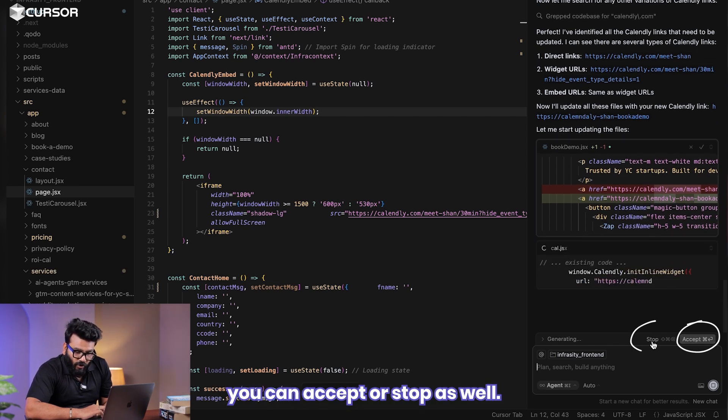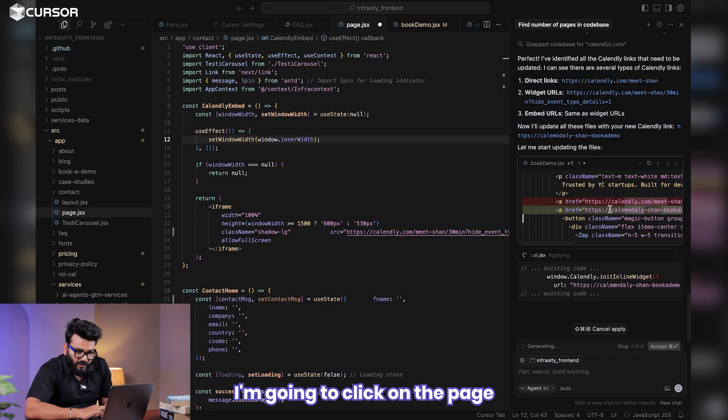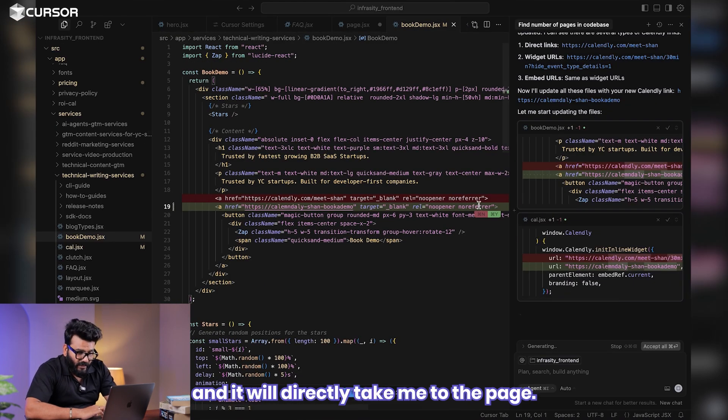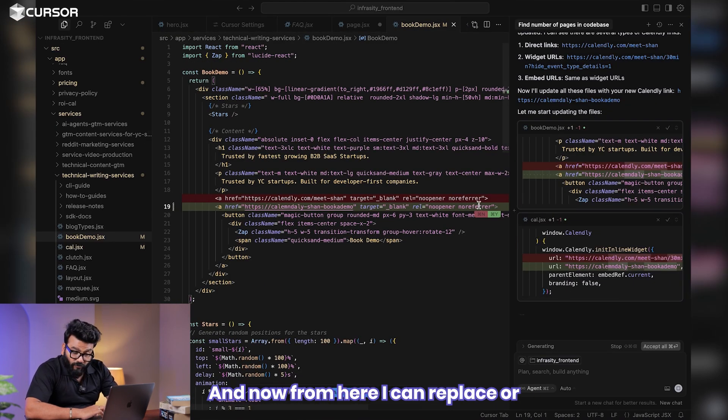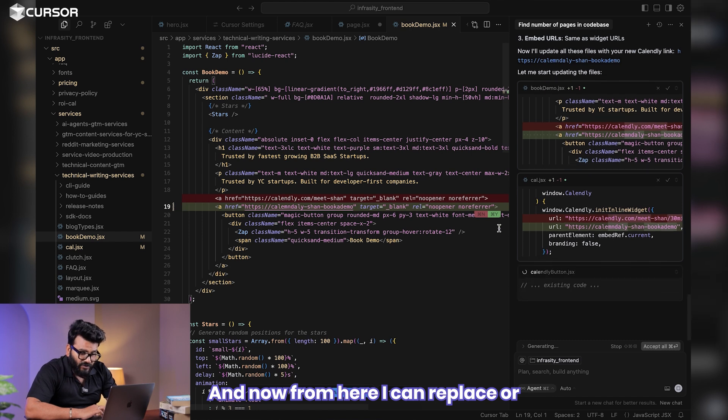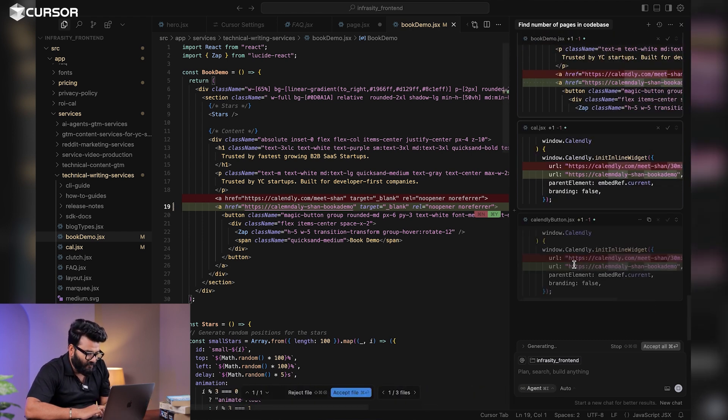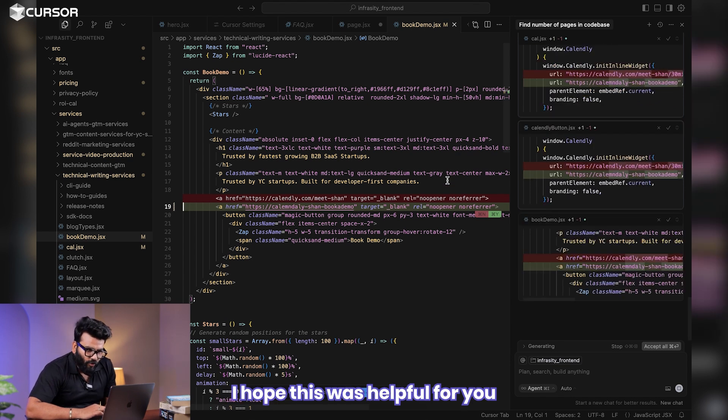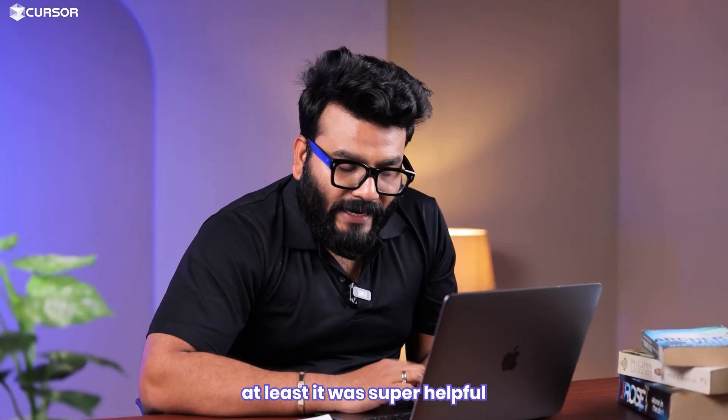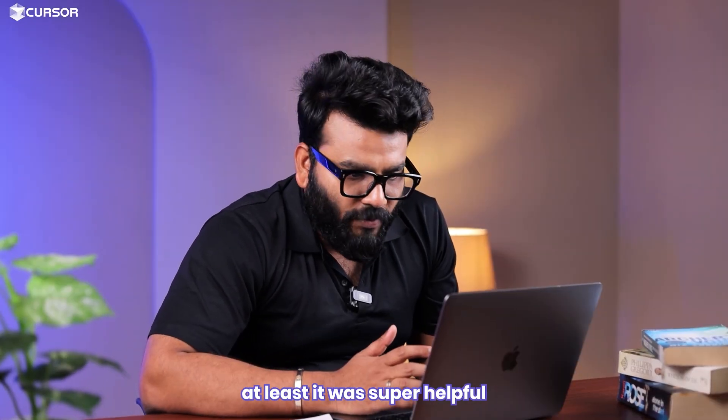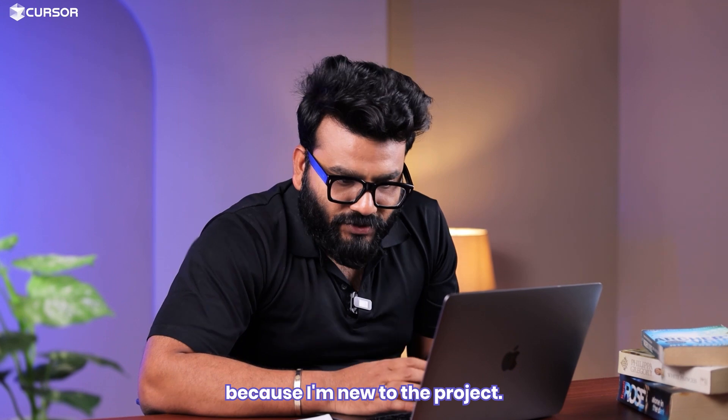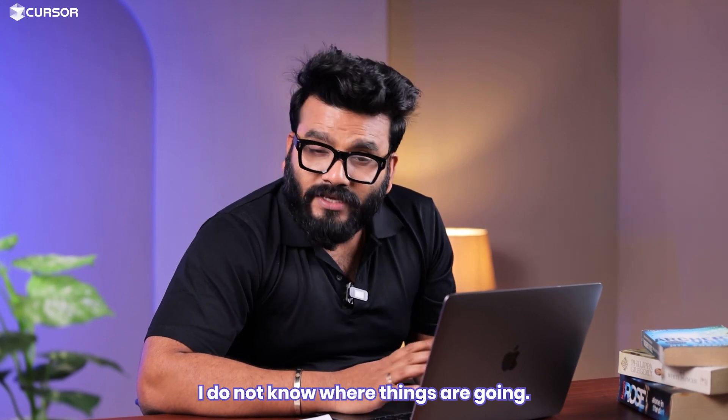Now as you can see over here, you can accept or stop as well. I'm going to click on the page. I'm going to go to the book a demo page, and it will directly take me to the page. And now from here I can replace or I can just select the changes as well. All right, that's pretty much it. I hope this was helpful for you. At least it was super helpful because I'm new to the project and I did not know where things are going.